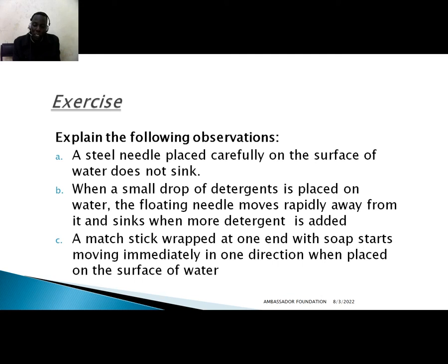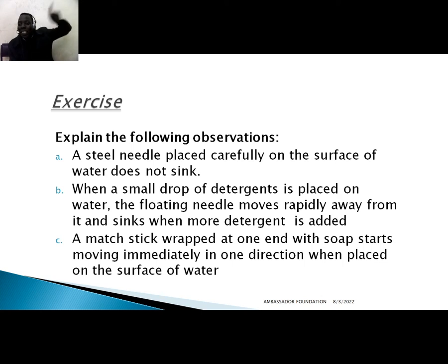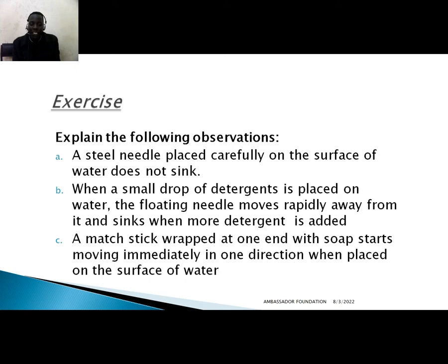In the camphor example, one end of the camphor is wrapped and it starts moving in one direction when placed on the surface of water, because the soap or camphor acts as an impurity and reduces surface tension on that side. The side without the impurity has stronger surface tension and draws the camphor toward it. Also, it is always advisable not to touch a canvas tent from inside when it is raining, because touching it breaks the surface tension and allows water to trickle in and leak.